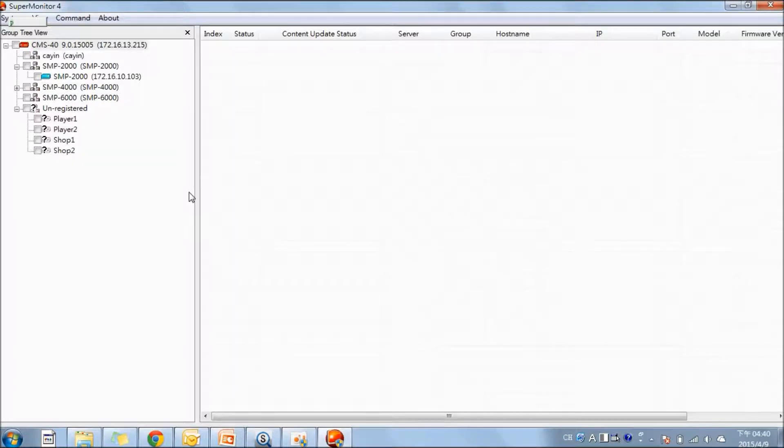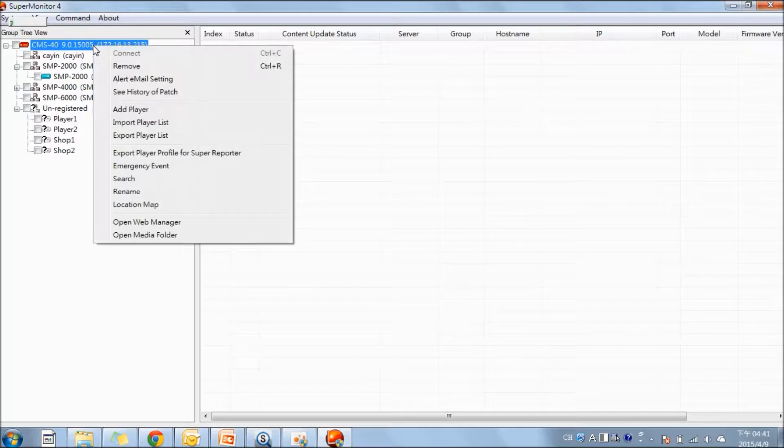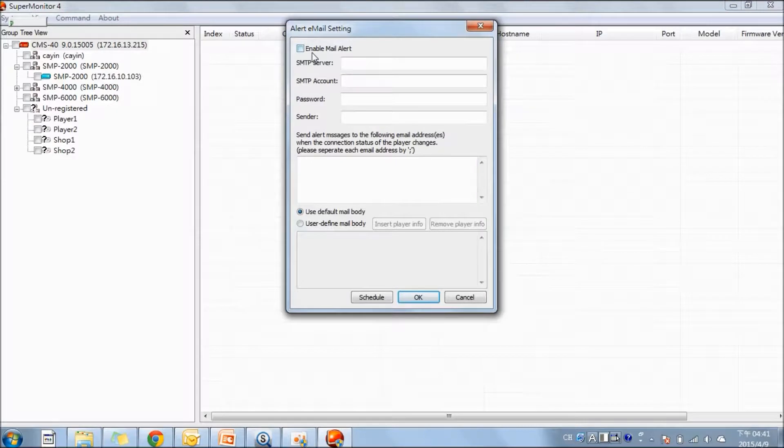The next function is the alert notification by email. Whenever there is any disconnection between SMP player and CMS server, the SuperMonitor can alert the administrator by email. We can configure it by right-clicking on the server, alert email setting, and you can enter the details here.